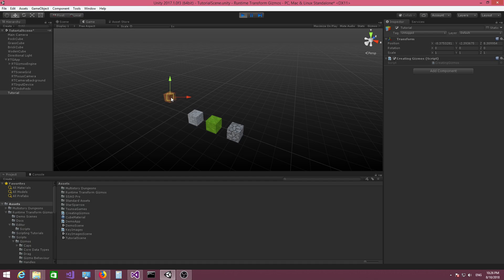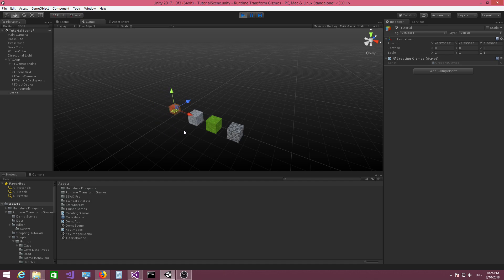If I hold down the shift key, I can move along the camera view axis. Now let's say I want vertex snap — if I press the V key, unfortunately nothing happens. I'm pressing V but I can't seem to select any vertices. The reason is because we haven't told the gizmo what the actual object is that will contain the source vertices.